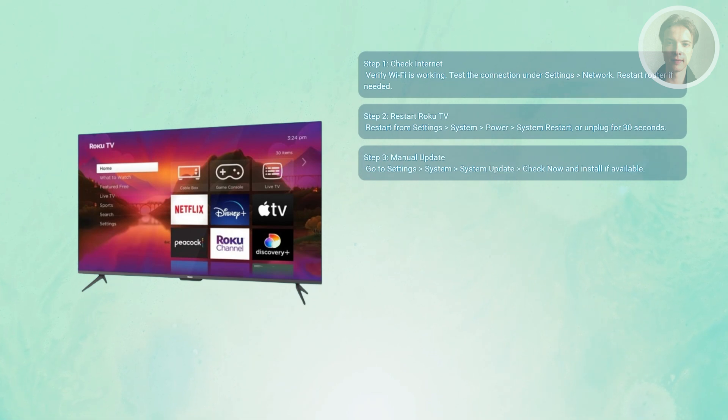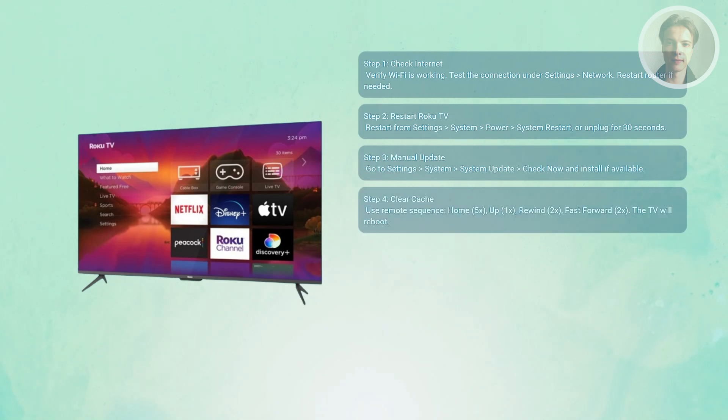Also, you may want to clear the system cache. Now if the update still fails here, clear the cache. Now on your Roku remote, press in sequence.